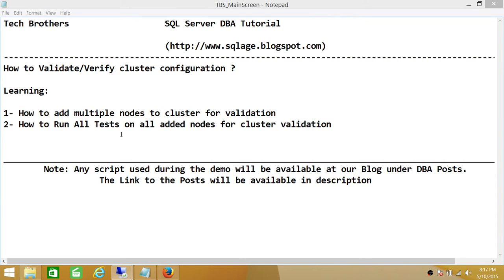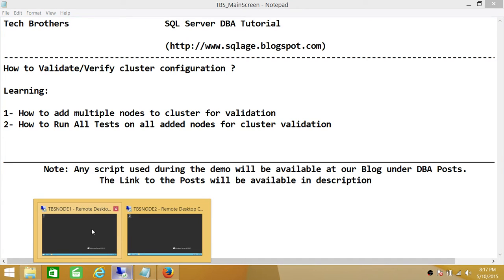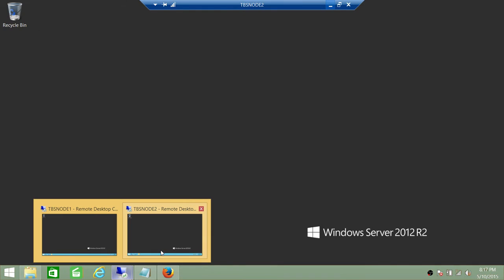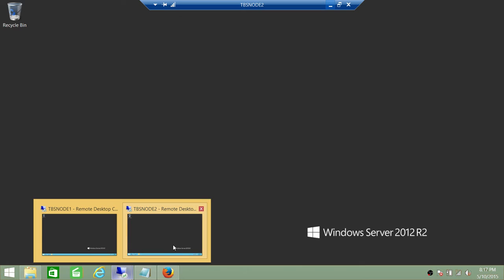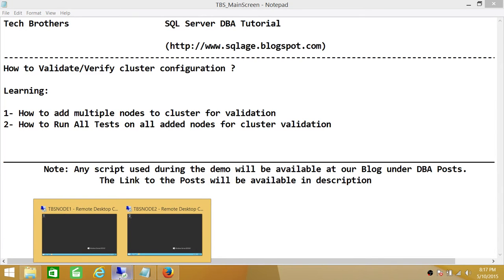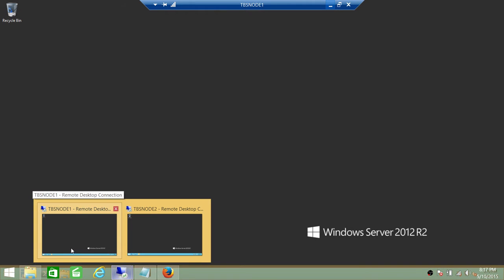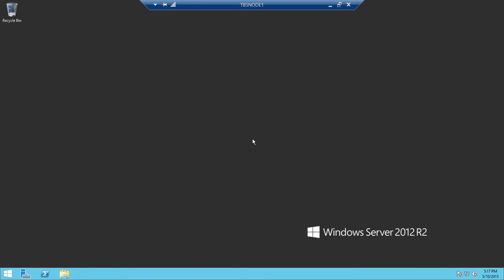So let's go ahead. In my case, I have TBS node 1 and TBS node 2. These are my two node cluster. So I'm going to use failover cluster manager on any of these nodes that you have added as part of the preparation of those nodes to be in cluster. I'm going to choose TBS node 1.